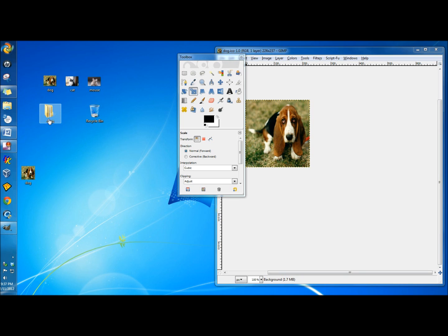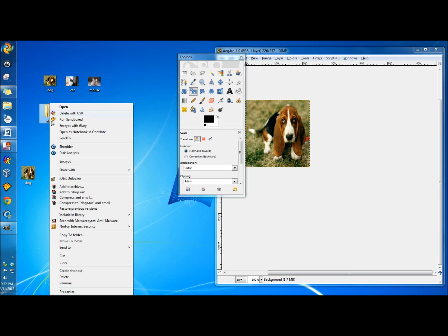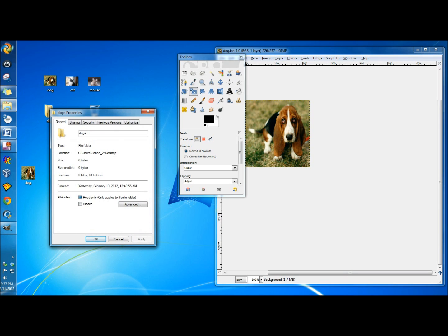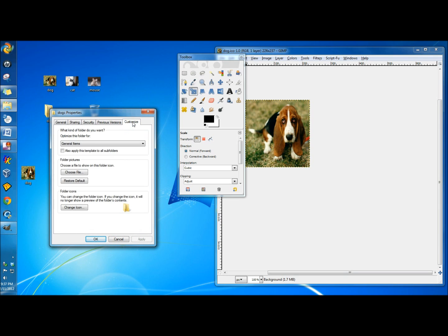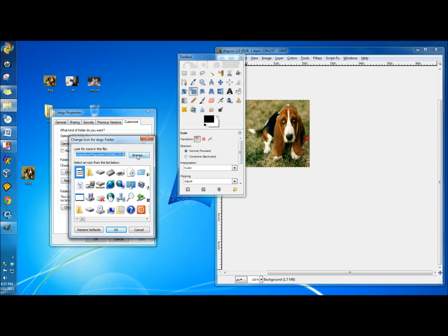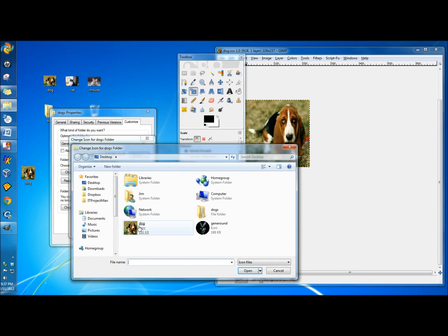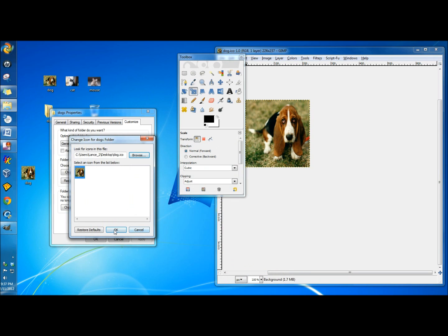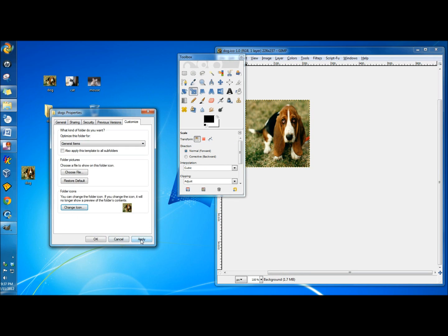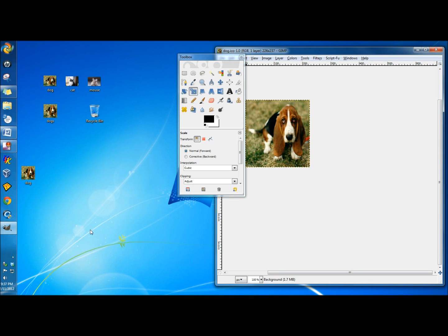Now I'm going to right-click on the dogs folder, click Properties, and then go to Customize, Change Icon. I'm going to browse for that icon, which is on the desktop. I'll click OK, Apply, and OK. And now the dogs folder has the dog icon.